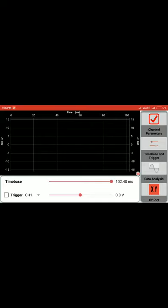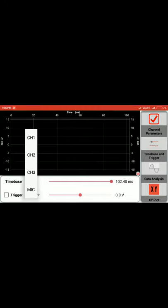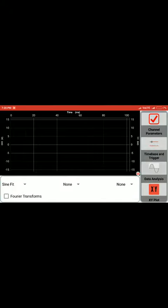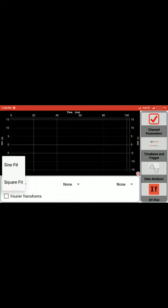We have the trigger function which helps stabilize the waveforms. We can select the channels to apply the trigger and set the trigger voltage value. Coming to other features, we have curve fitting techniques like sine fit and square fit.